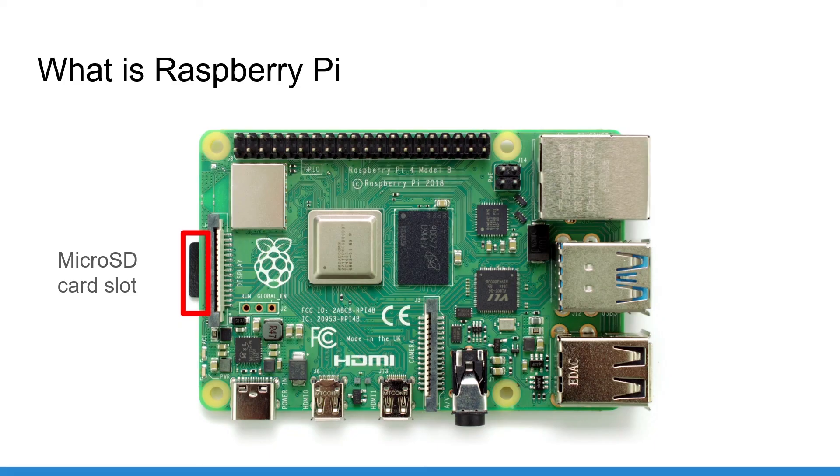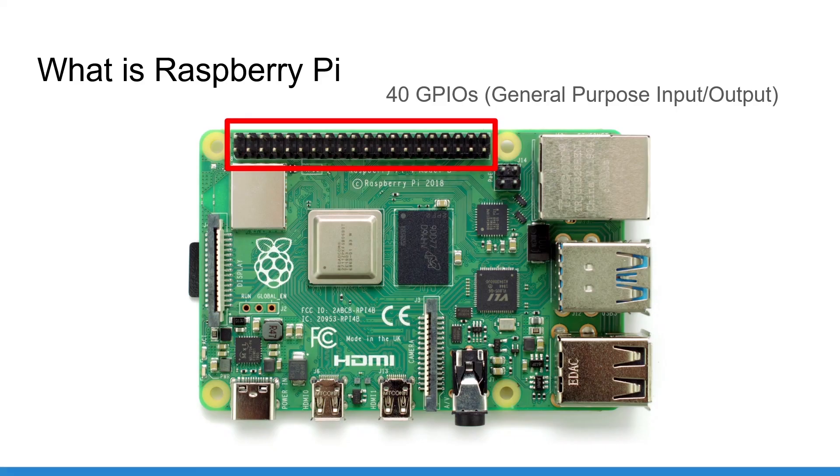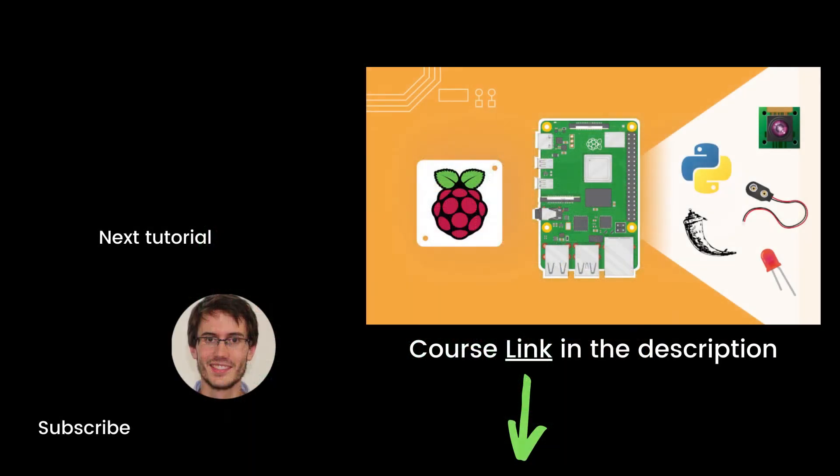And finally you have a 40 pins or GPIO header to control different hardware components. GPIO means general purpose input output. This header is the same for the Raspberry Pi 2B, 3B and the Raspberry Pi 4.